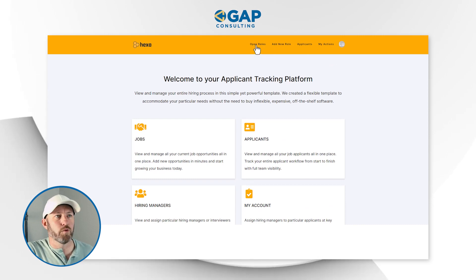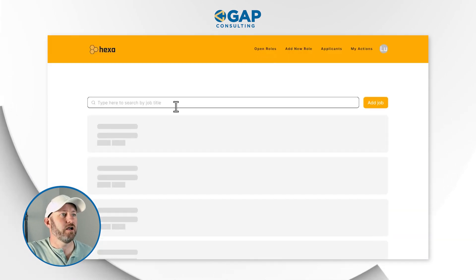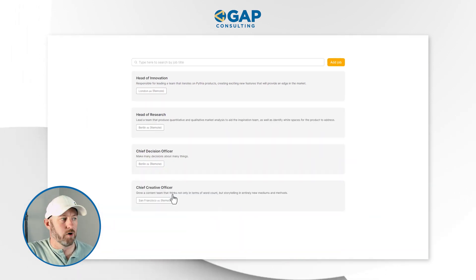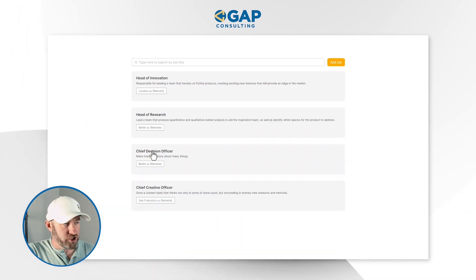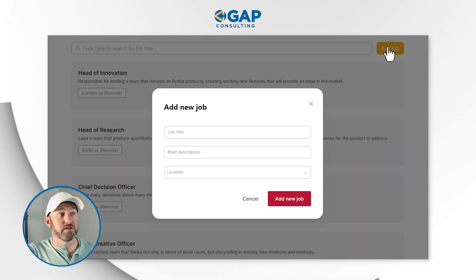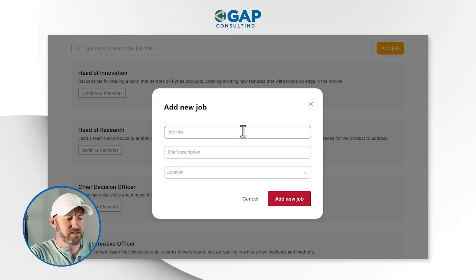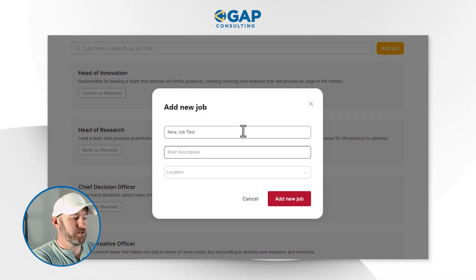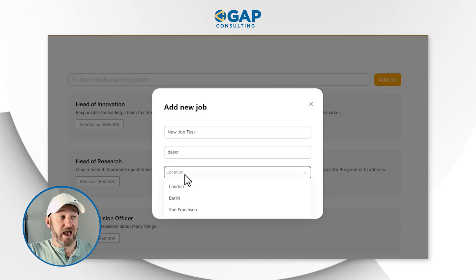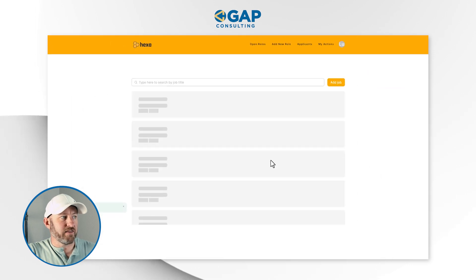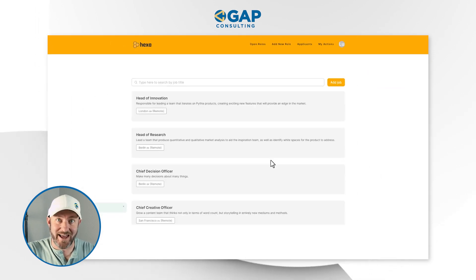If Lucy wanted to view some open roles, she simply clicks in here and now sees the current jobs that are still available — a Chief Creative Officer, Chief Decision Officer, etc. It's also possible for Lucy to add a new job. She simply clicks here, adds 'New Job Test' with a brief description, leaves the location blank, and adds the new job. Just like that we should see that new job test added to our list.